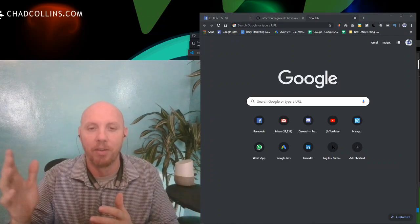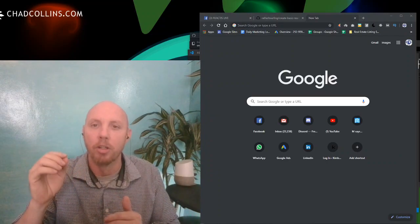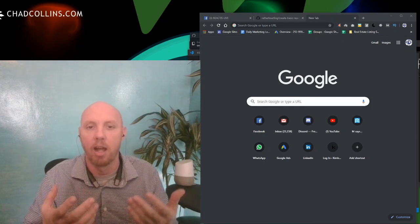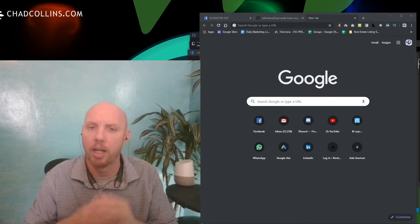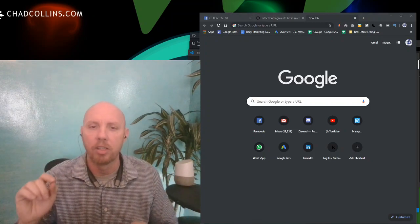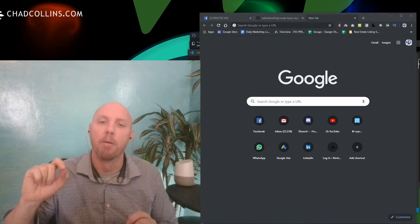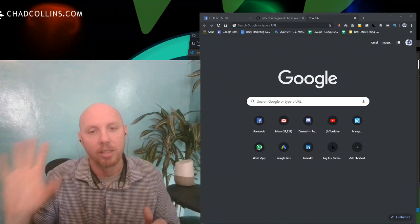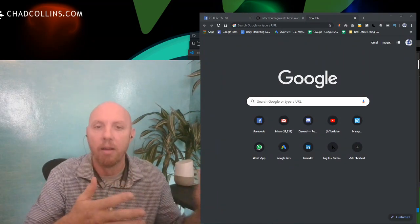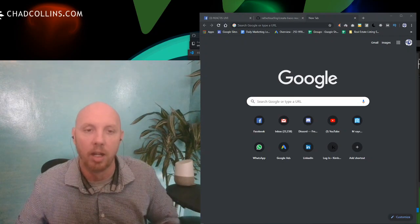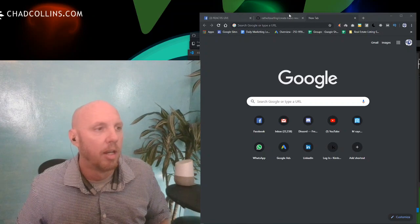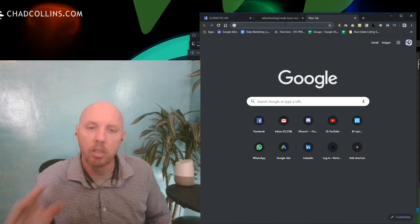Today we're going to do a short video — building your first React website. A member came in and asked us live yesterday, 'Can you just do the basic walkthrough?' We're live streaming but also recording locally, and then we're going to finish out creating an article on dev.to, which is a community I really like.